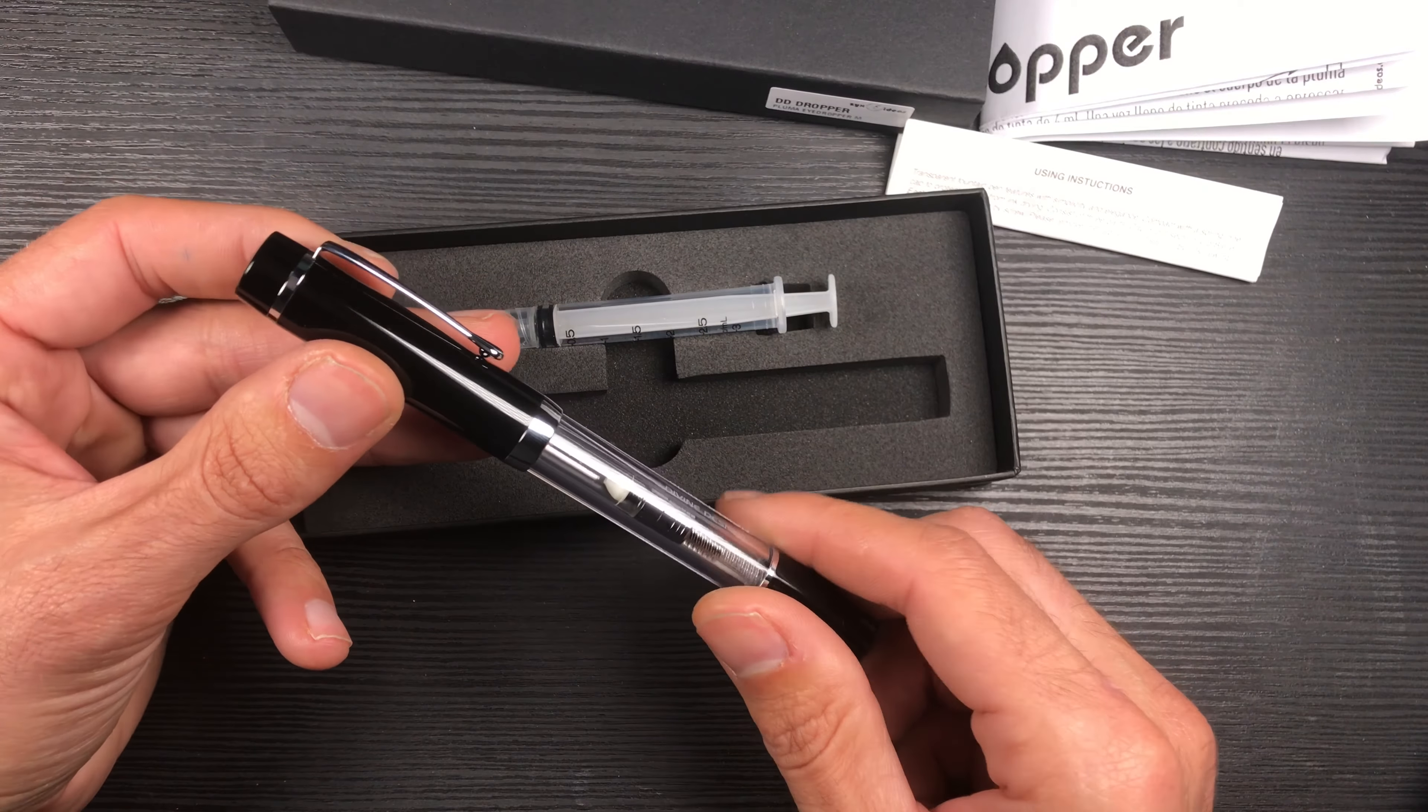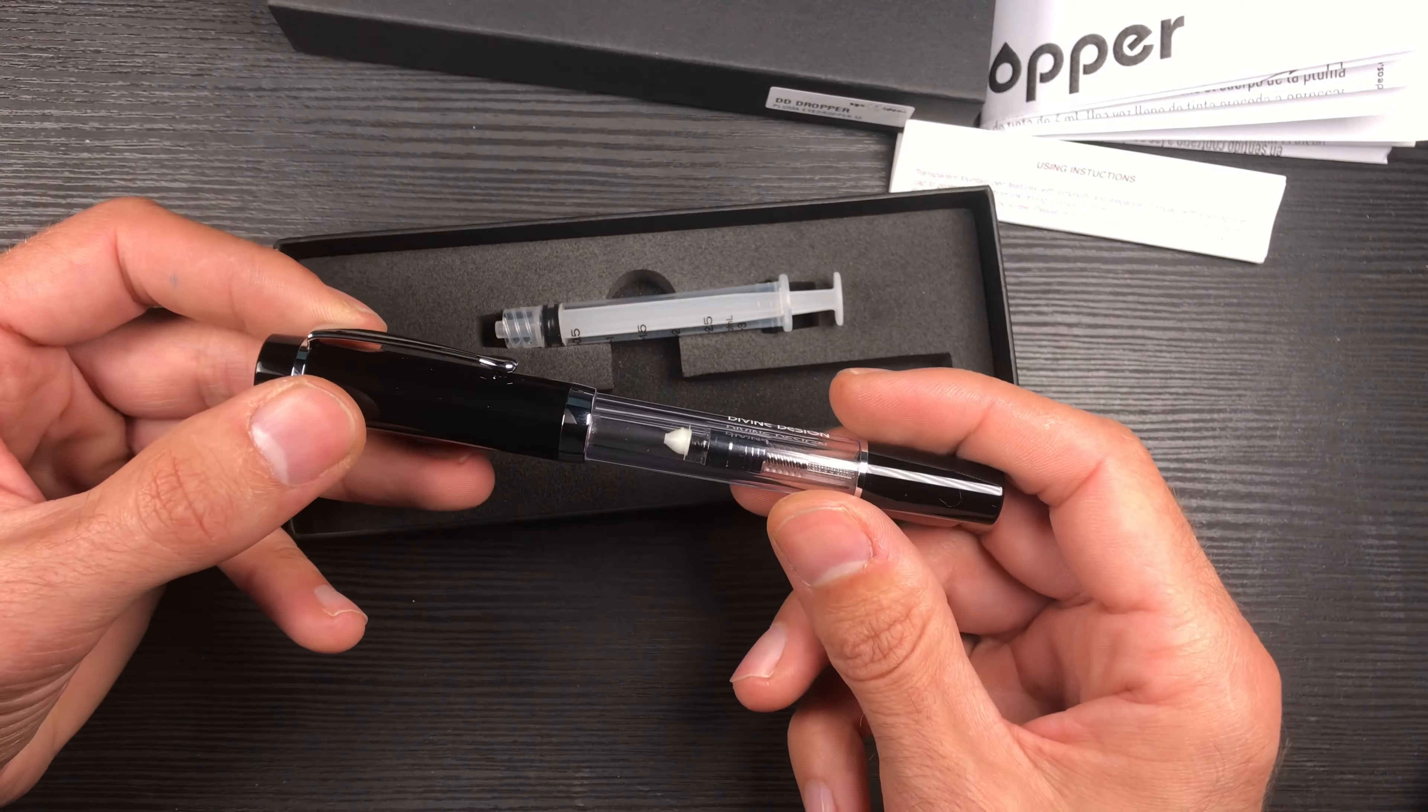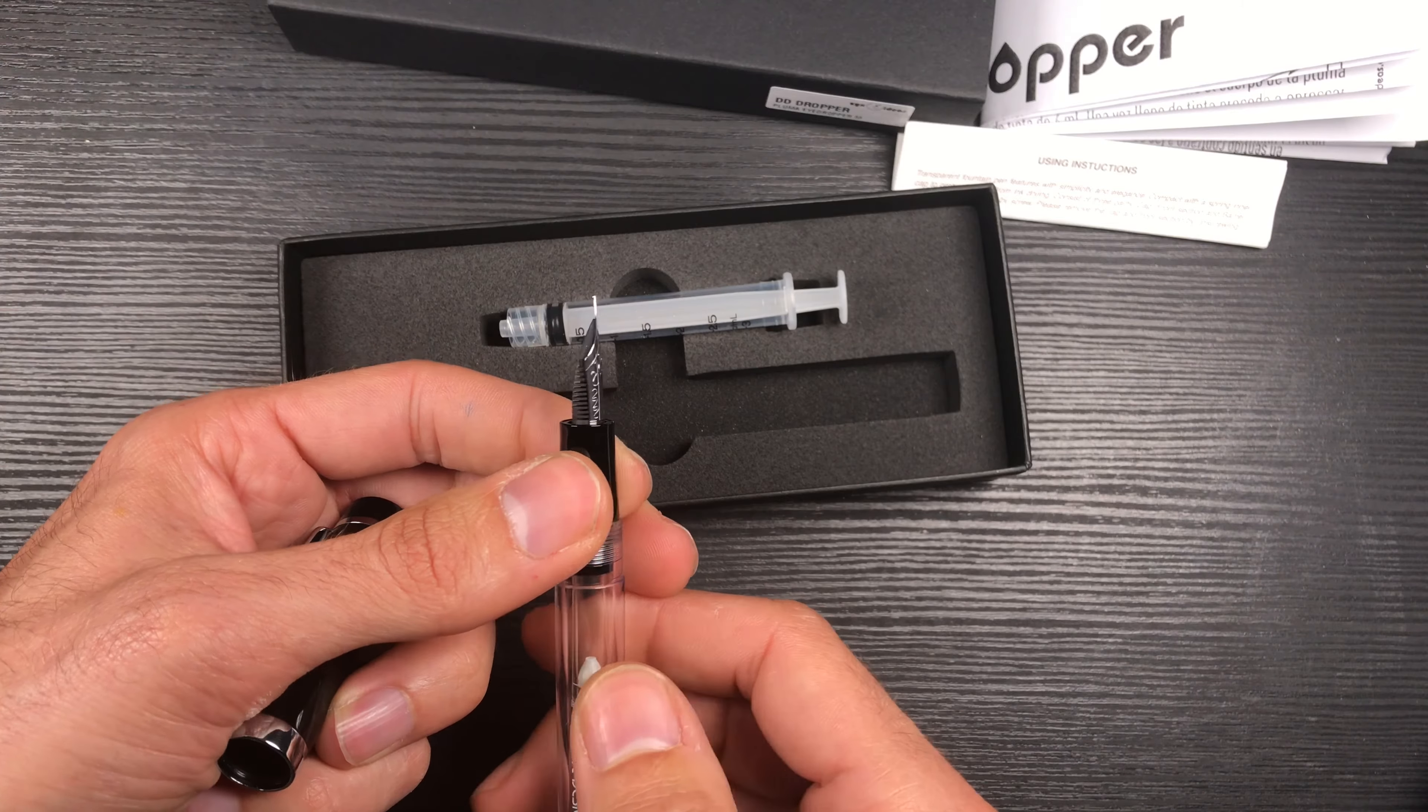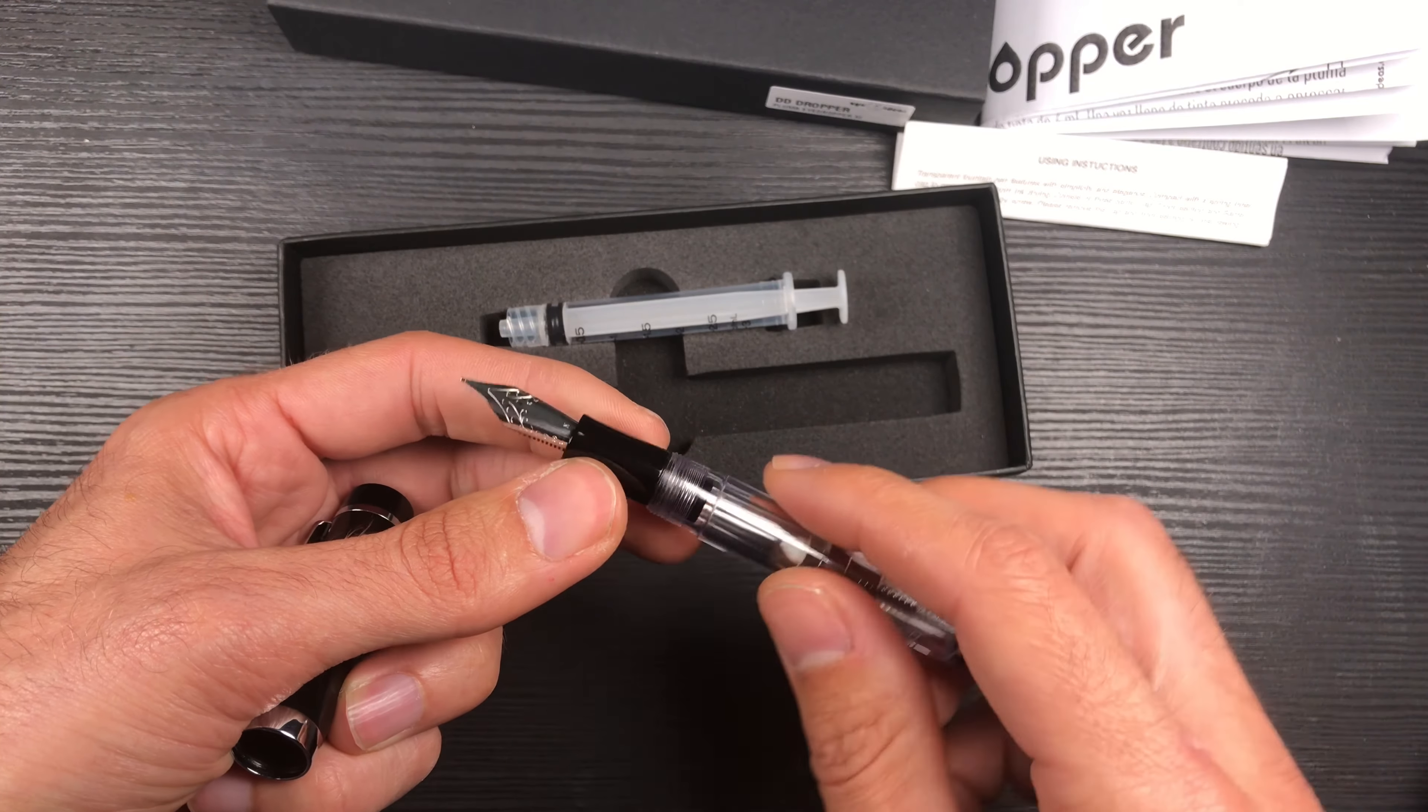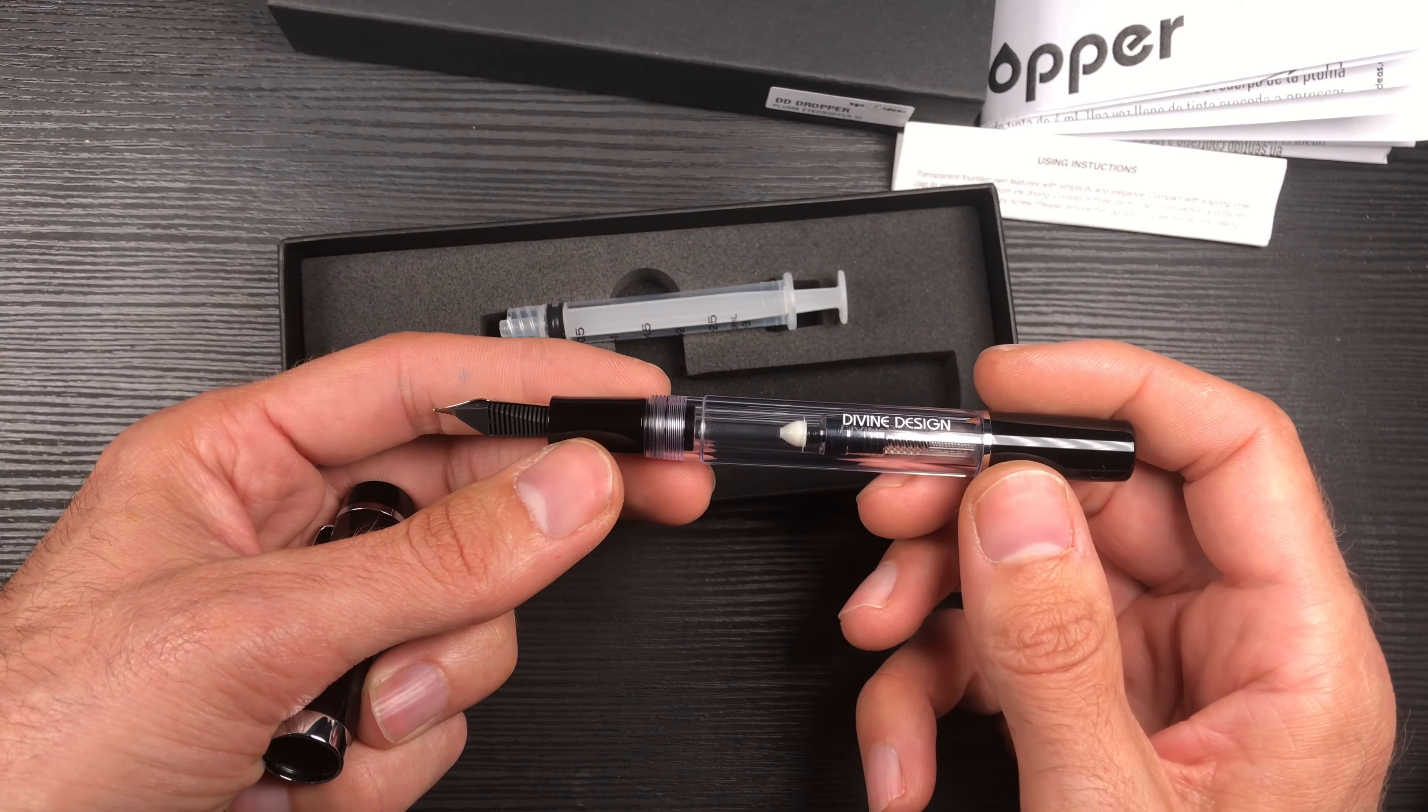It is an acrylic pen with chrome rings and chrome clip. It fits Jovo nibs with the ABS plastic feeder, size 6 plastic feeder. It is a complete nib unit that I will show you now in a minute how to screw it in and out of the pen.